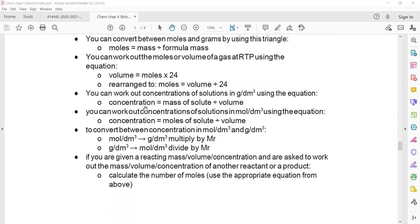If we have a solution — like acids, salts, or alkalis — we can find the concentration in two ways: in g/dm³ or mol/dm³. For g/dm³, it's mass of solute ÷ volume of solution in dm³. For mol/dm³, it's moles of substance ÷ volume of solution in dm³. To convert mol/dm³ to g/dm³, multiply by relative molecular mass; to convert g/dm³ to mol/dm³, divide by relative molecular mass.